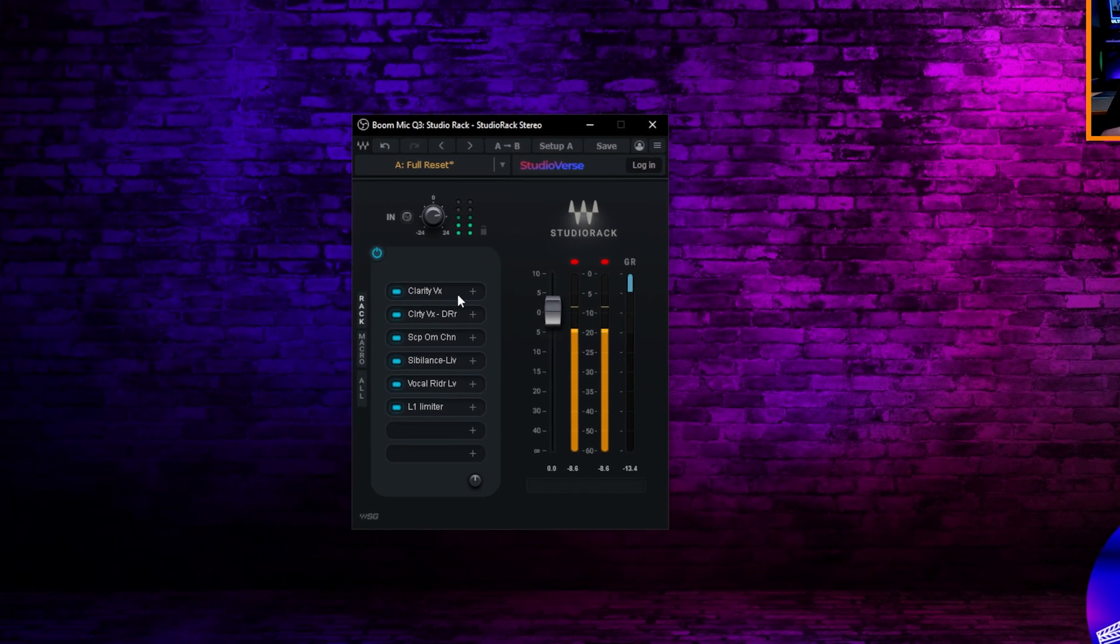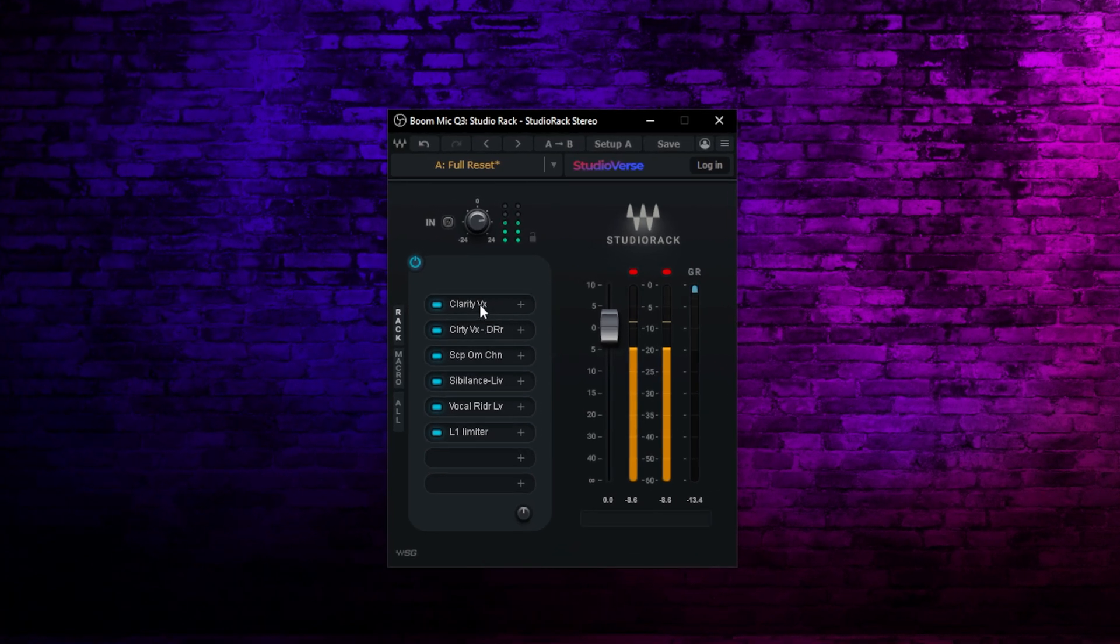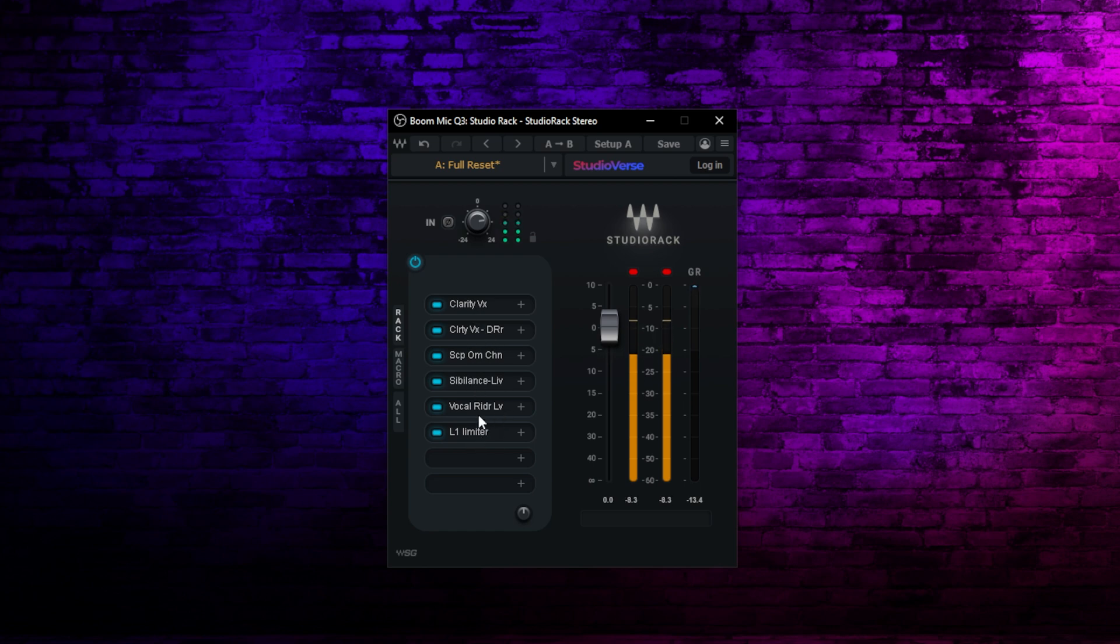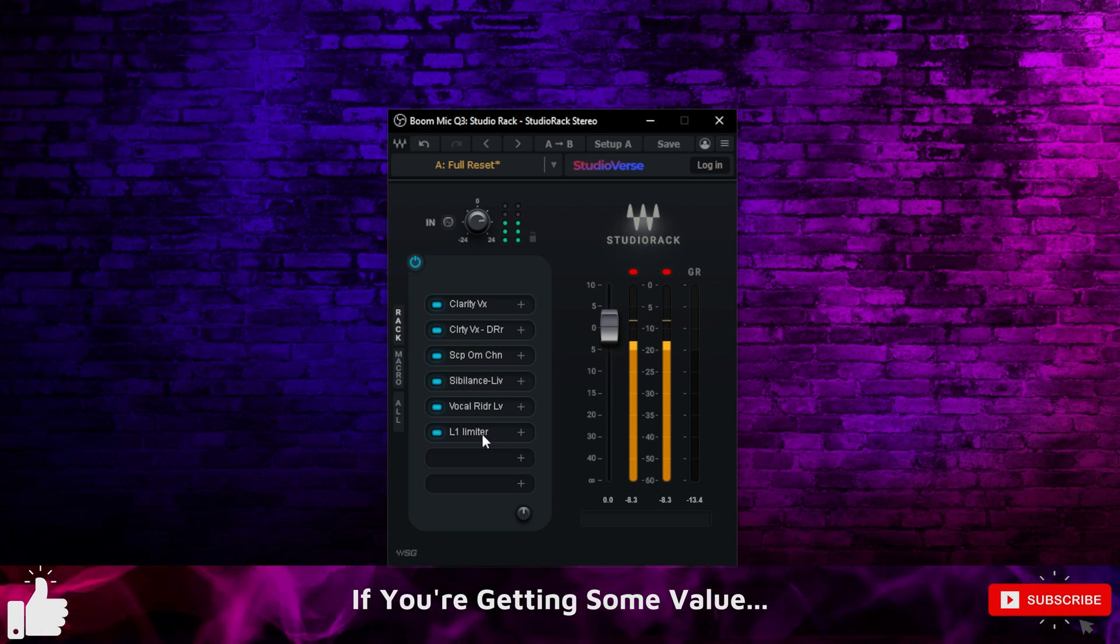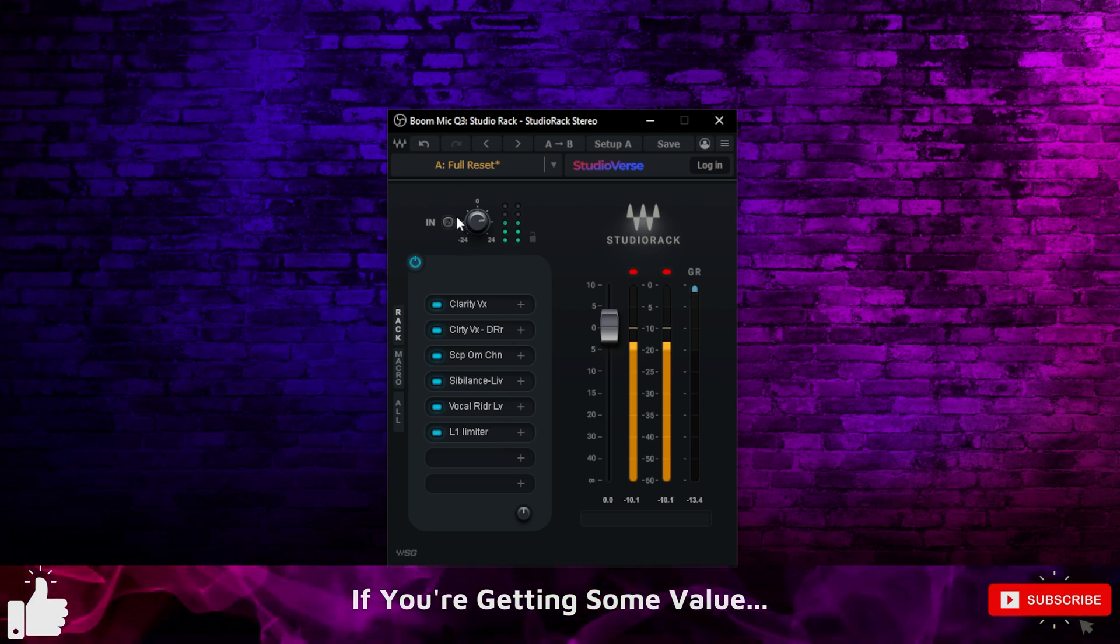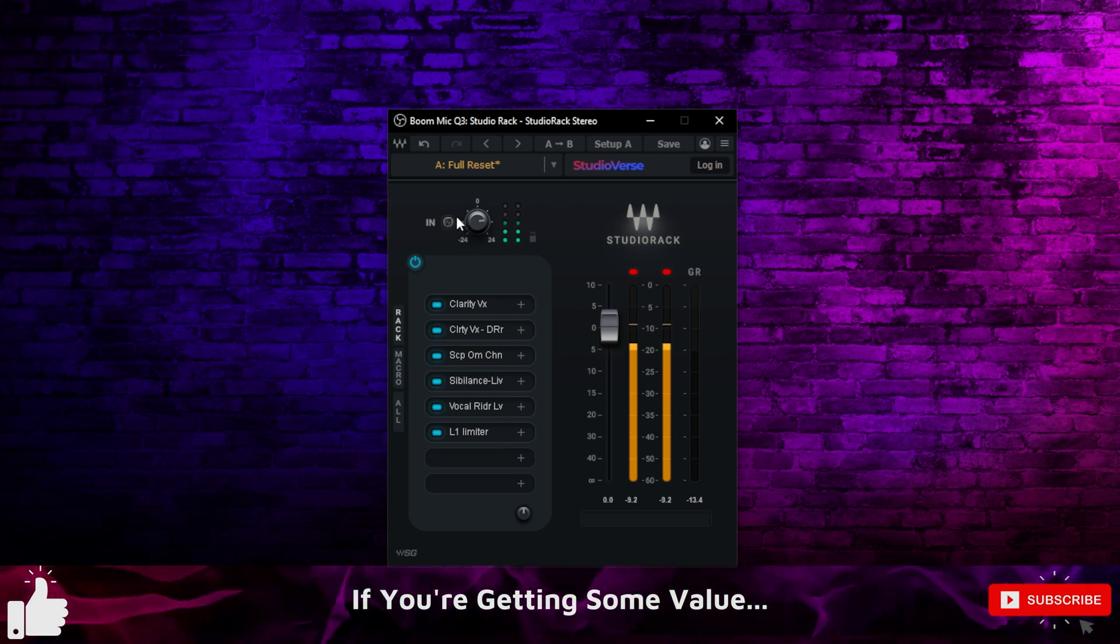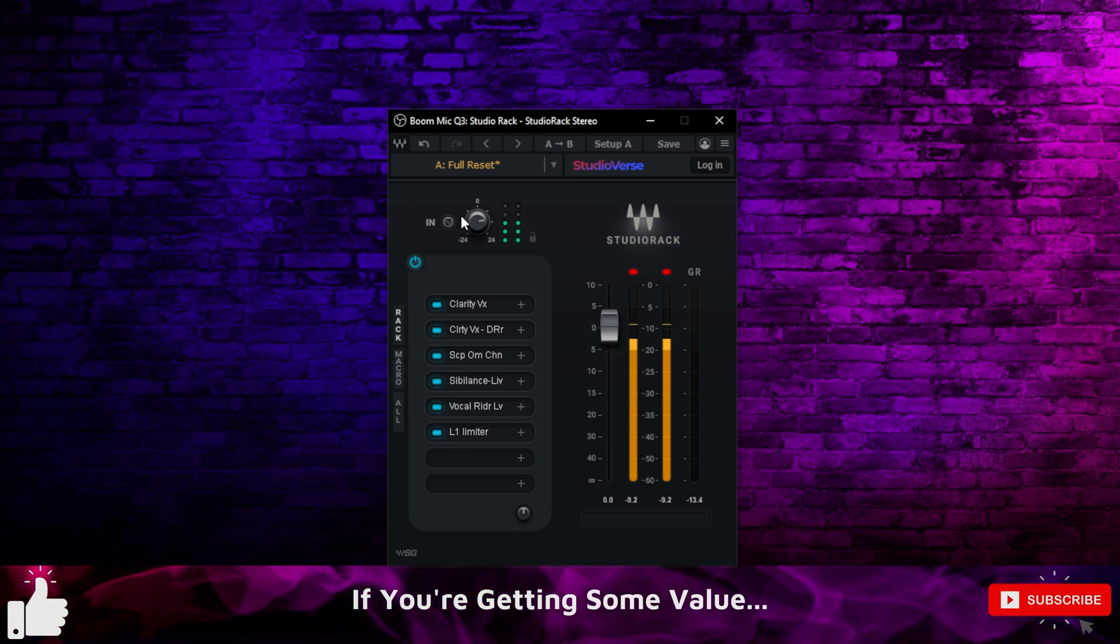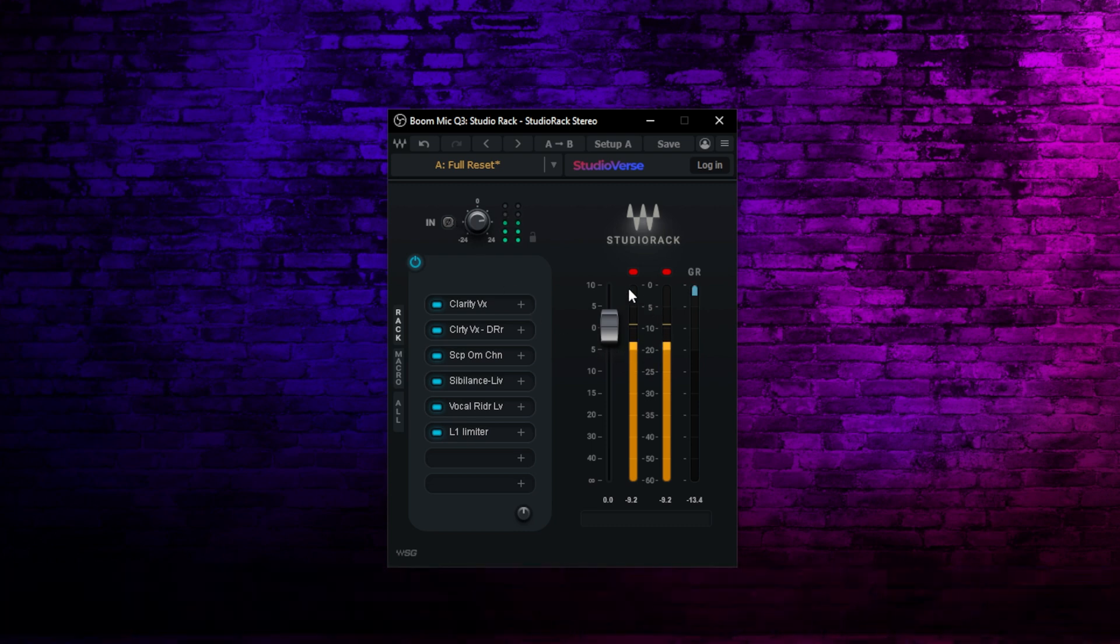This is Waves Studio Rack. You can see that it basically has a number of slots. And just like OBS, we can add a different type of effect to each one of these slots. These are VST3 plugins, the most modern technology. You also have an input gain, so you can give a little bit of boost or cut depending on how hot your microphone is coming into OBS. And it also gives you a chance to trim down the audio on the output side too.